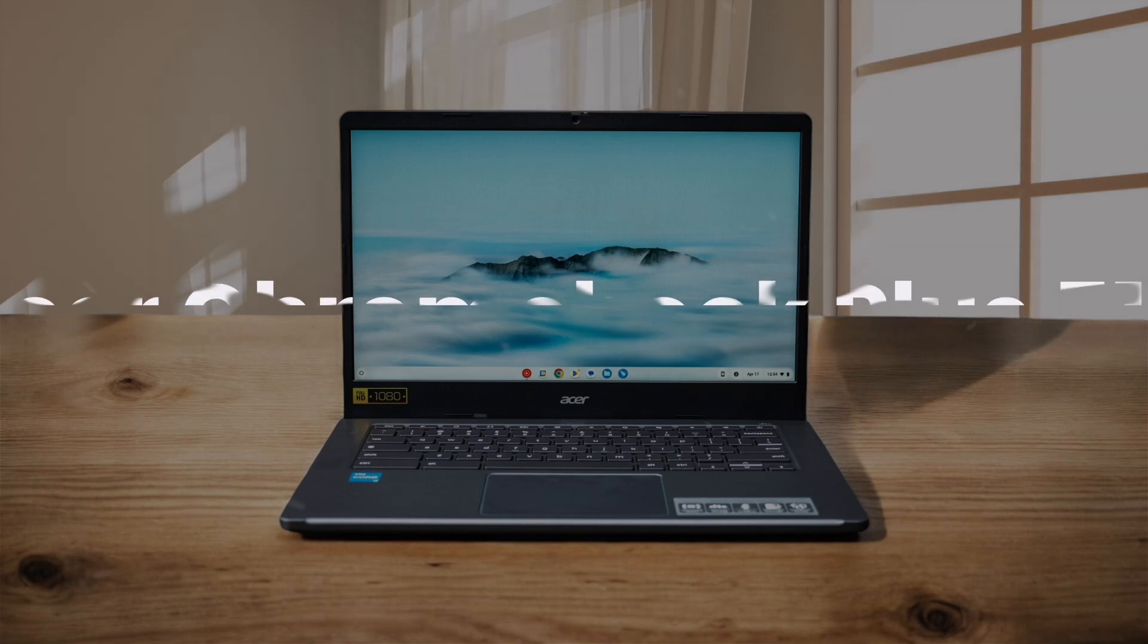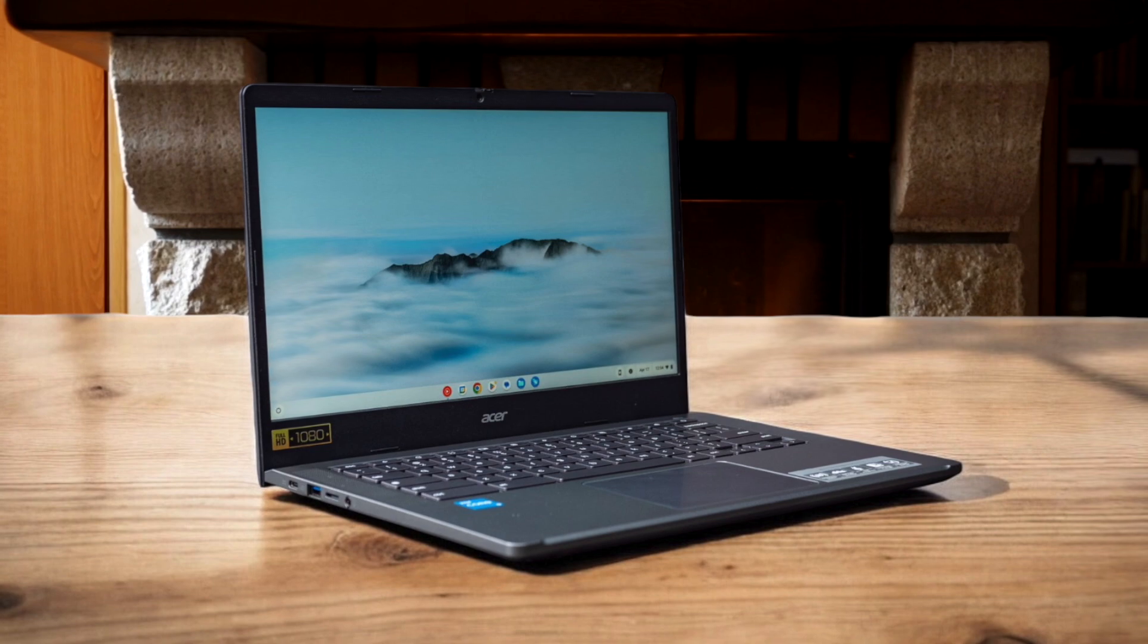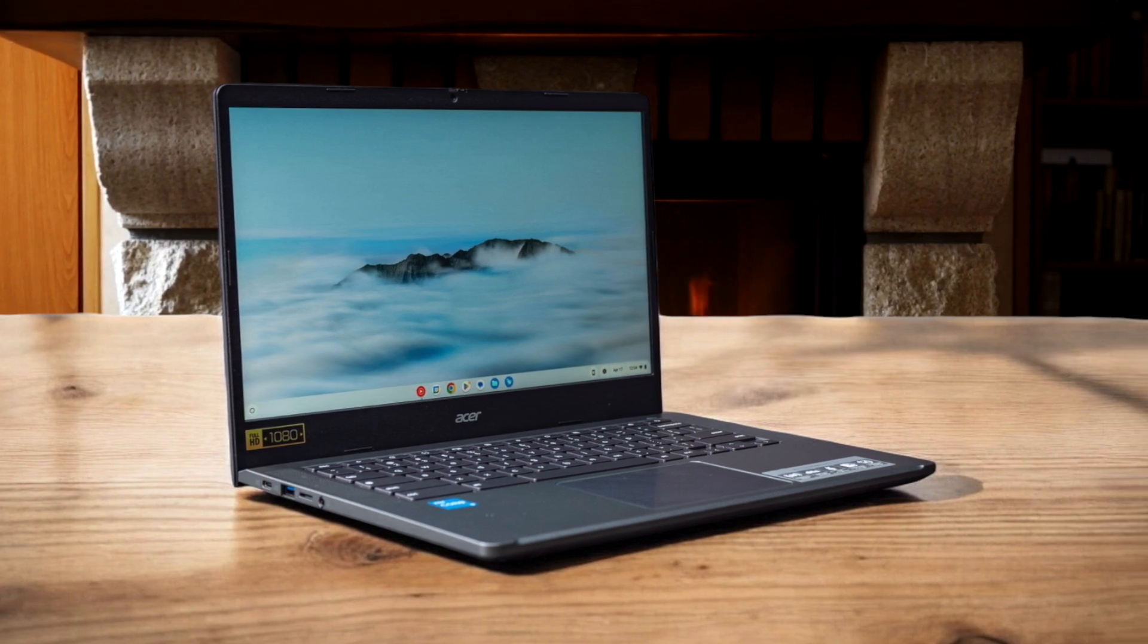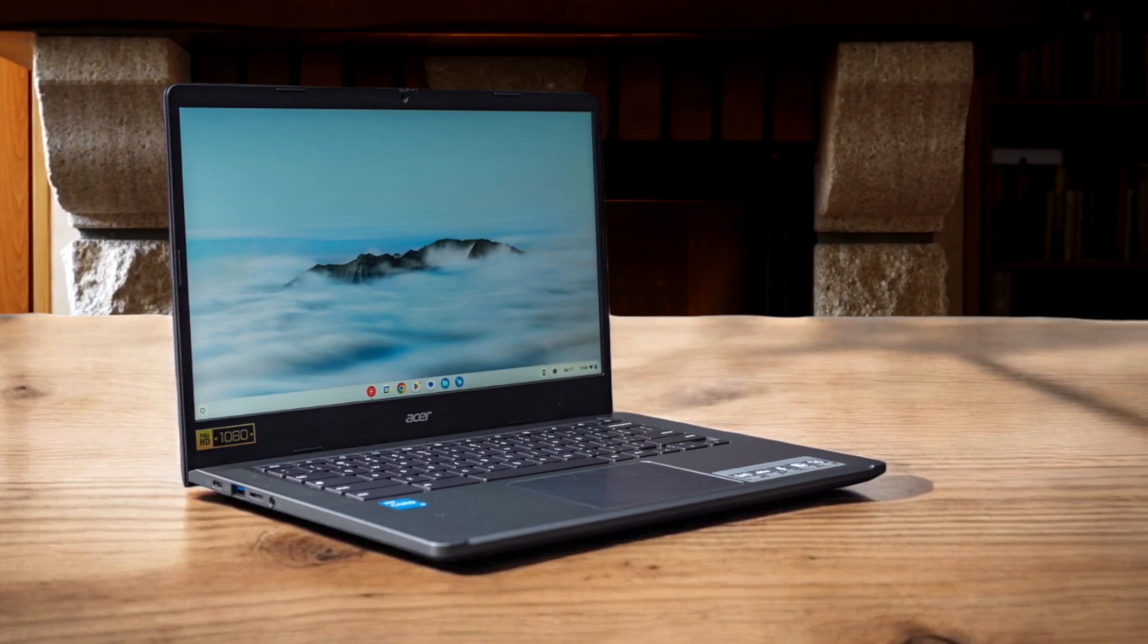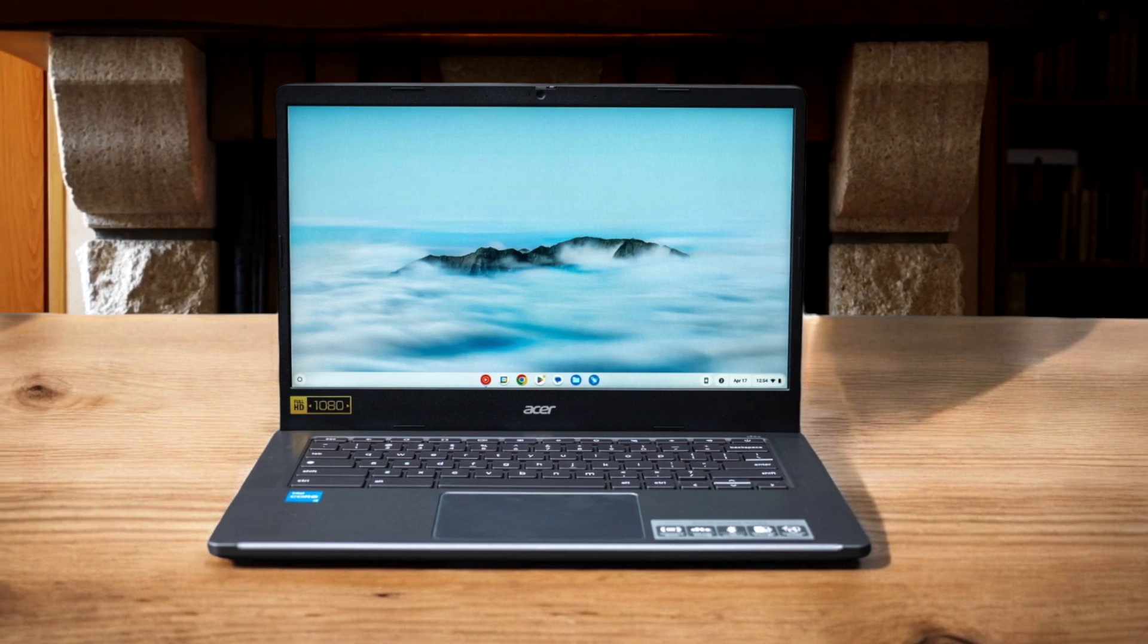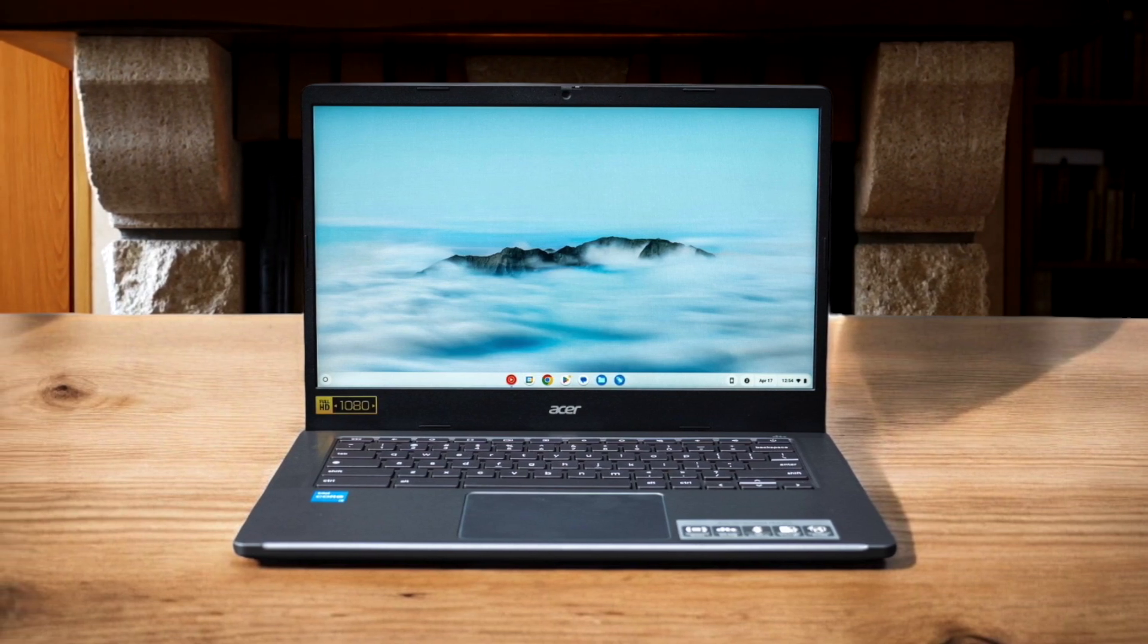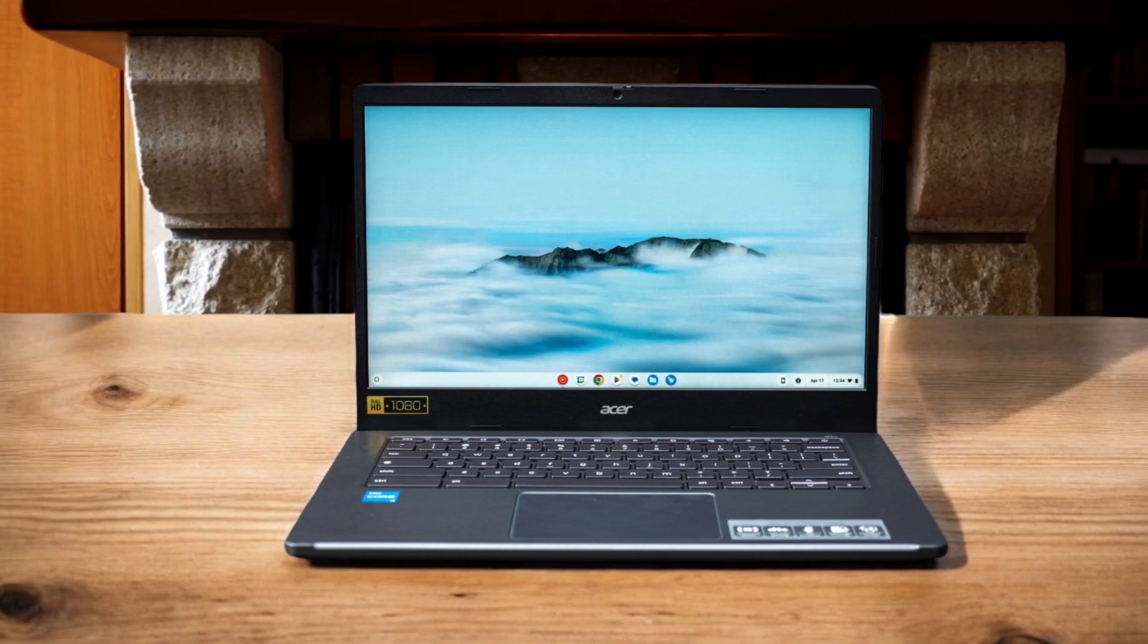Acer Chromebook Plus 514. This Chromebook impressed me with its stylish looks and nippy performance, thanks to the Ryzen 3 7320C processor. The keyboard is excellent with good tactility and backlighting, making it comfortable for extended typing sessions. I appreciate the vast port selection, including USB-C, USB-A, and HDMI out.